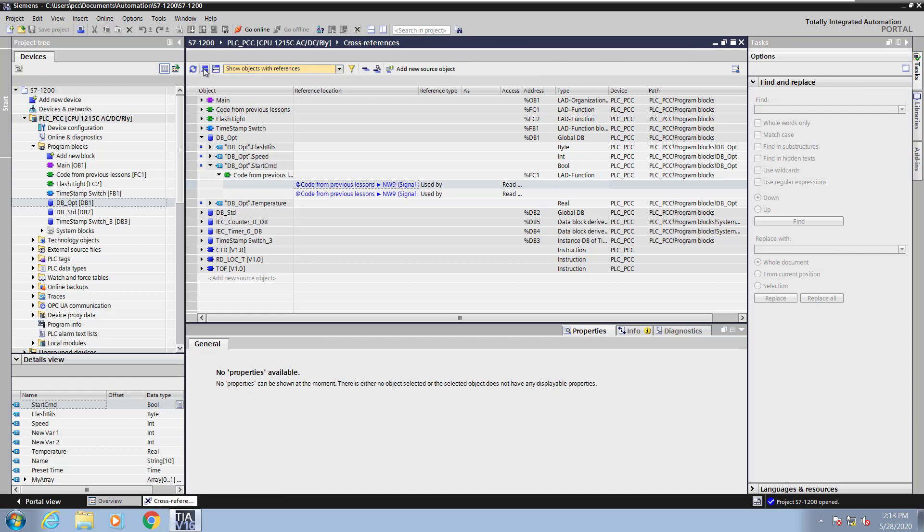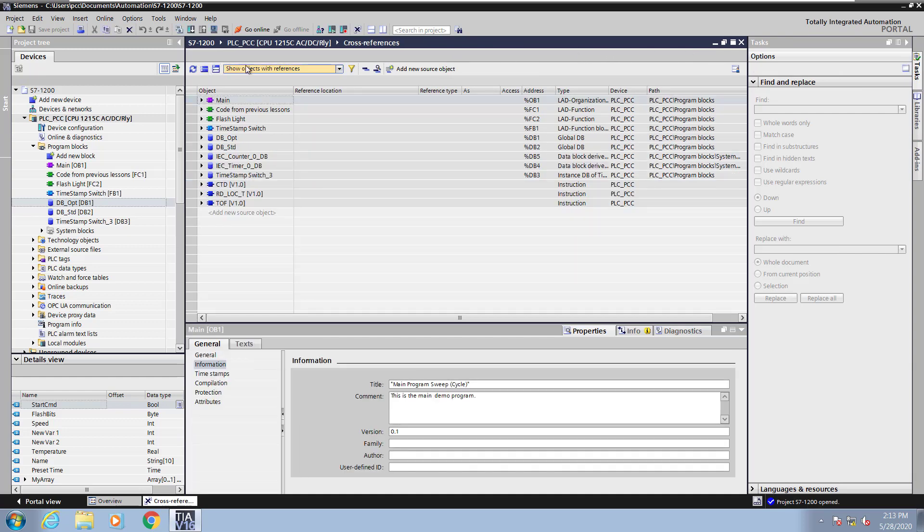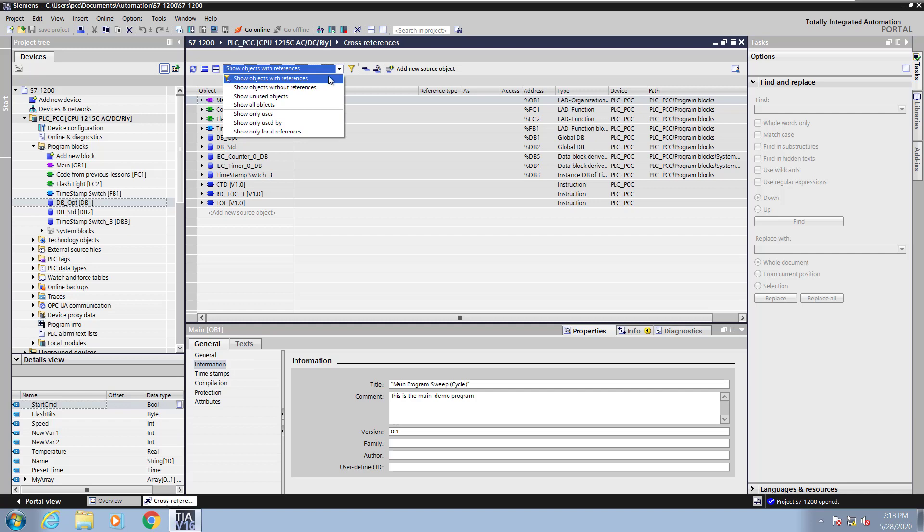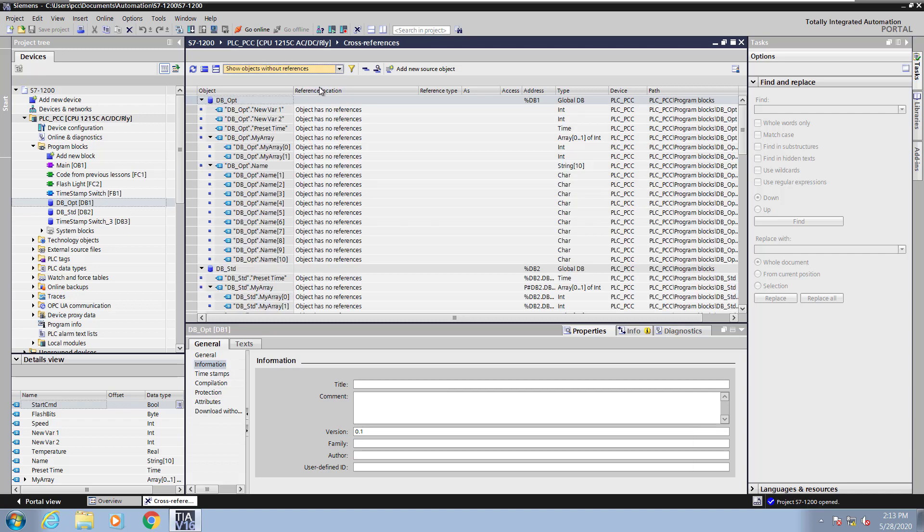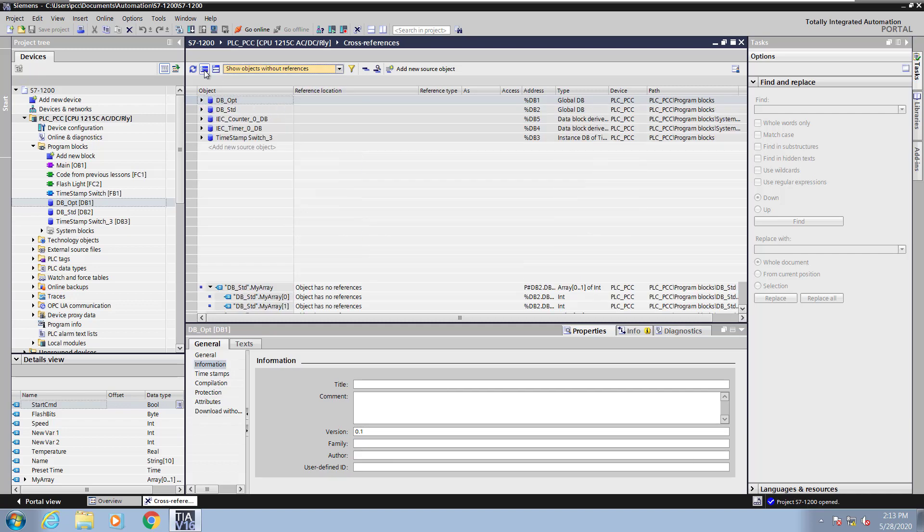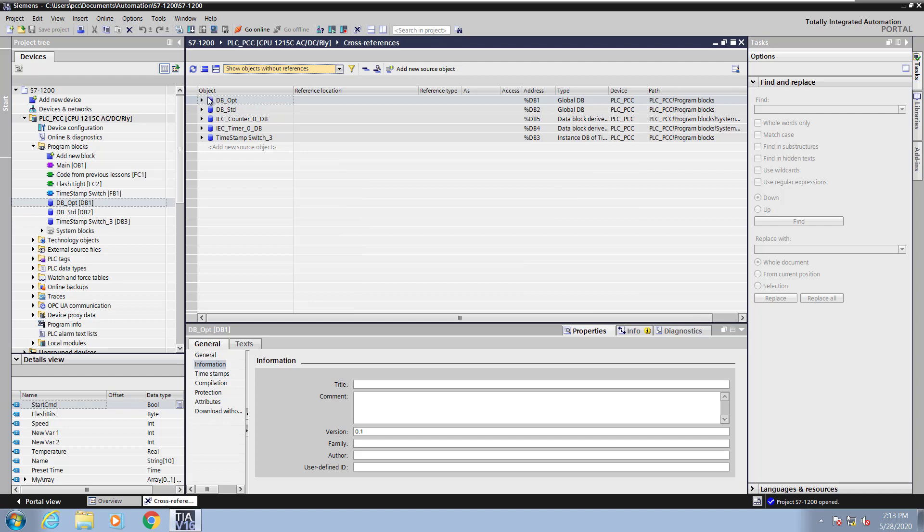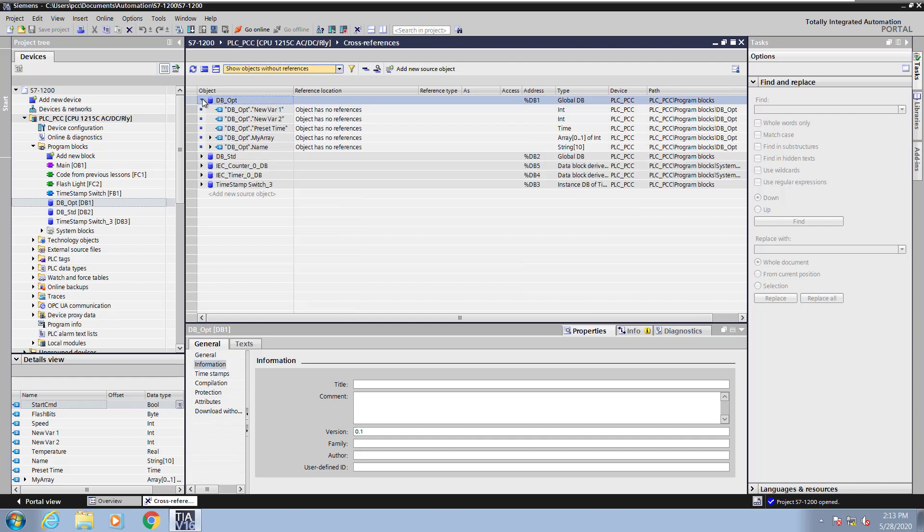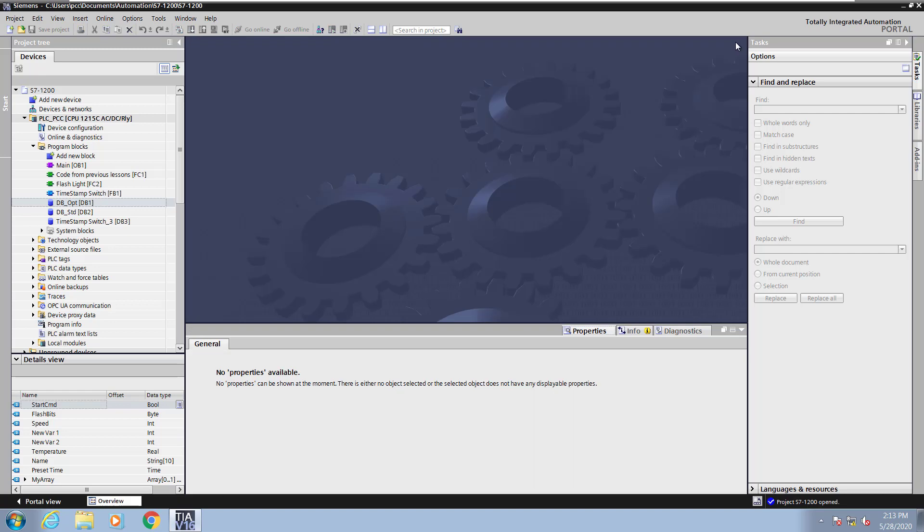Next, I will collapse all of the entries and select a different filter. This time, I will pick show objects without references. Now when I collapse everything, you will see objects that do not have references included in them. When I look at these various data blocks, there are some of the data block elements that have not been used in the actual programming.